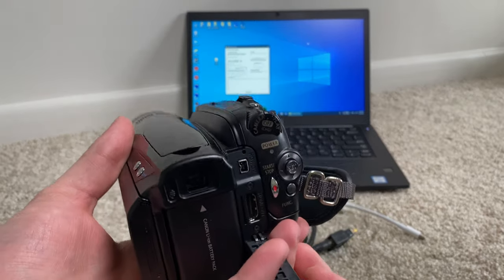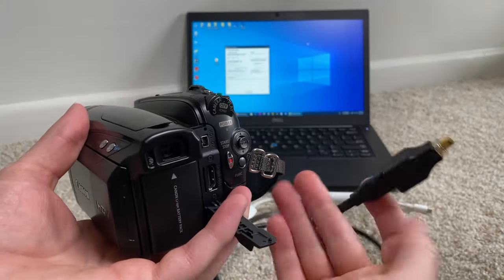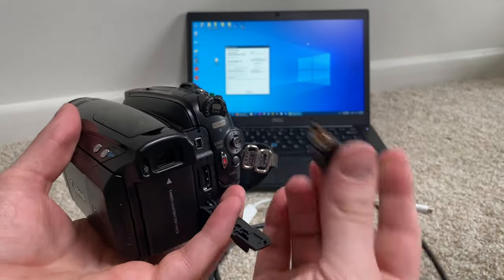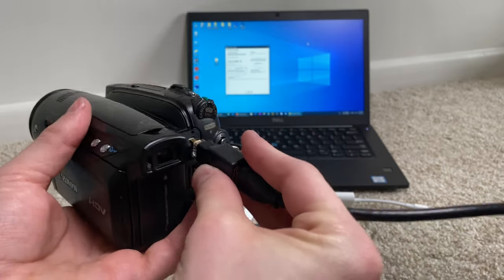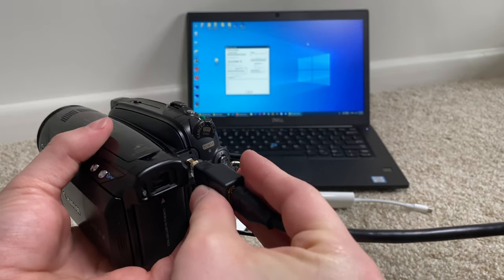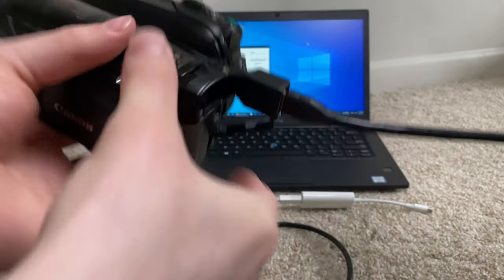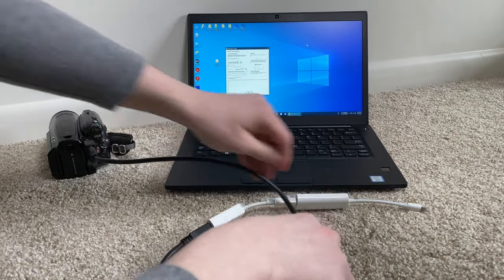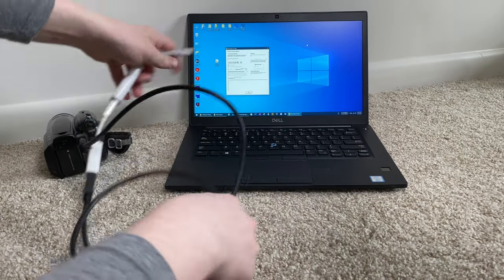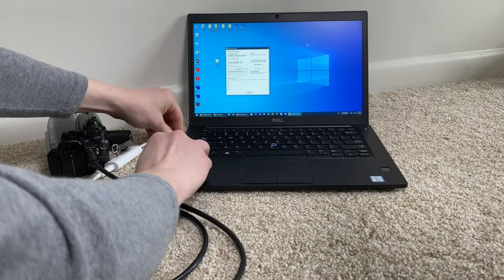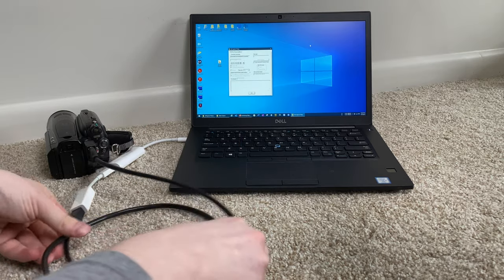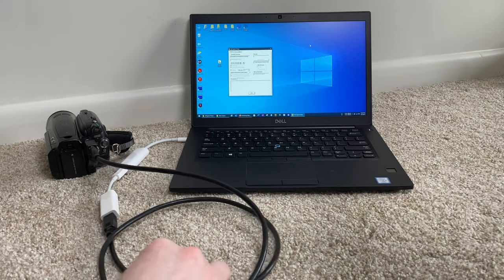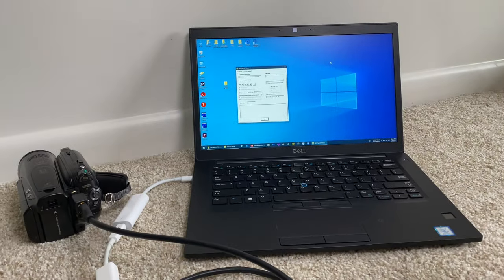So next up, in the case of this camcorder, I'm going to go ahead and attach this connection here into this port like that. And then I'm going to take the Thunderbolt 3 connection, and I'm going to plug this into the laptop. OK. So now let me just move this here a little bit closer.